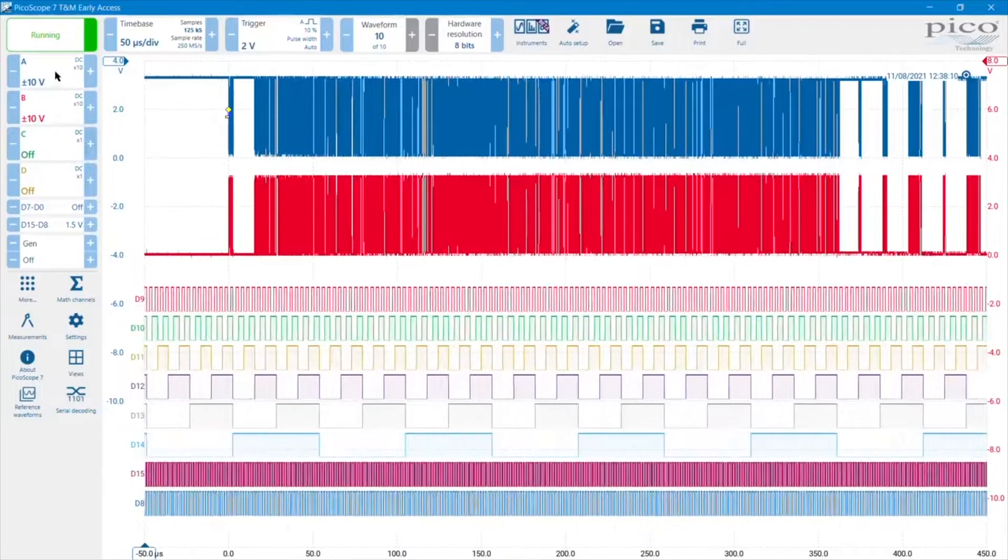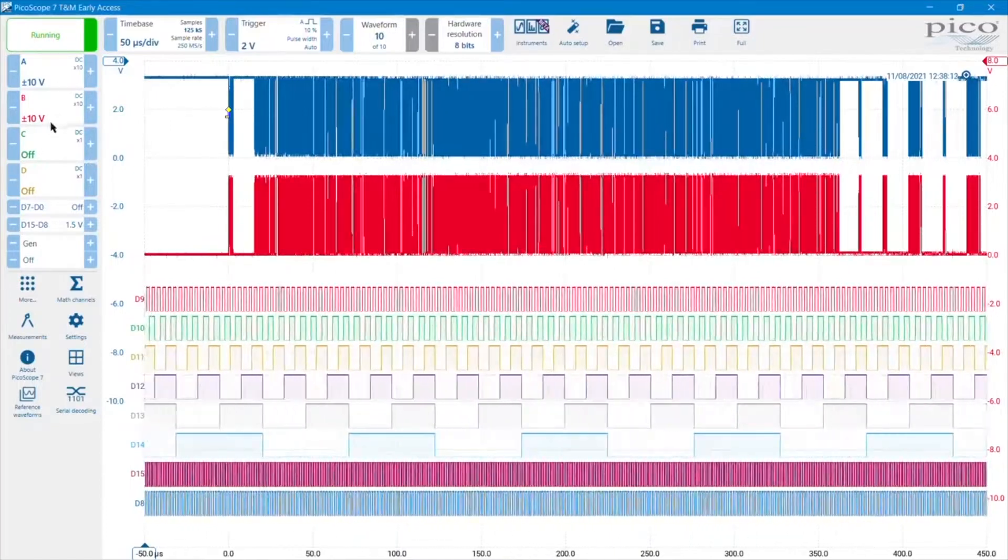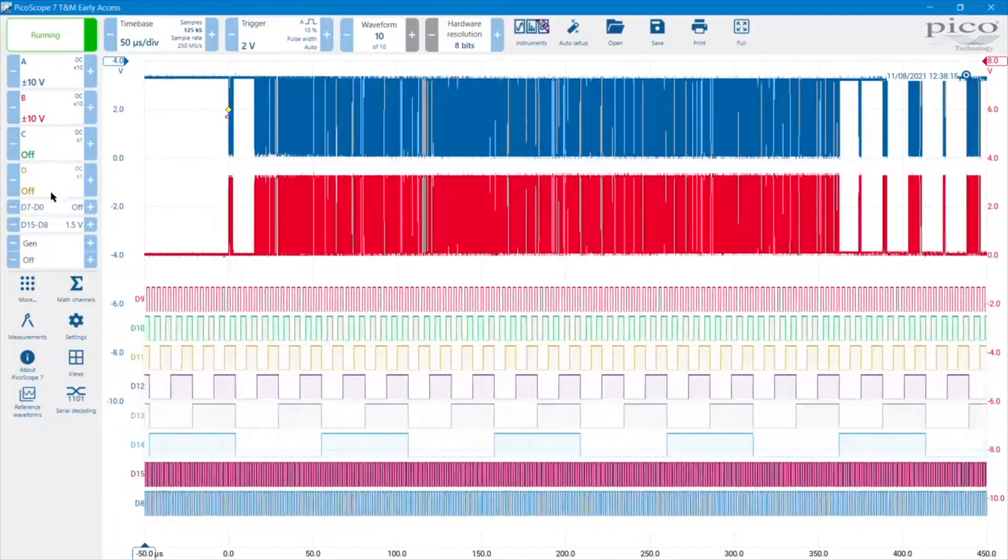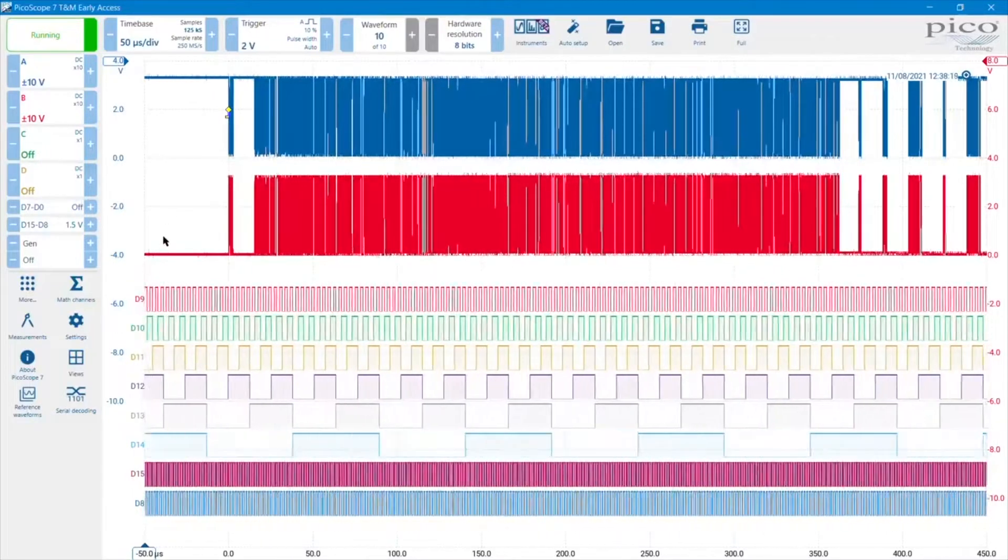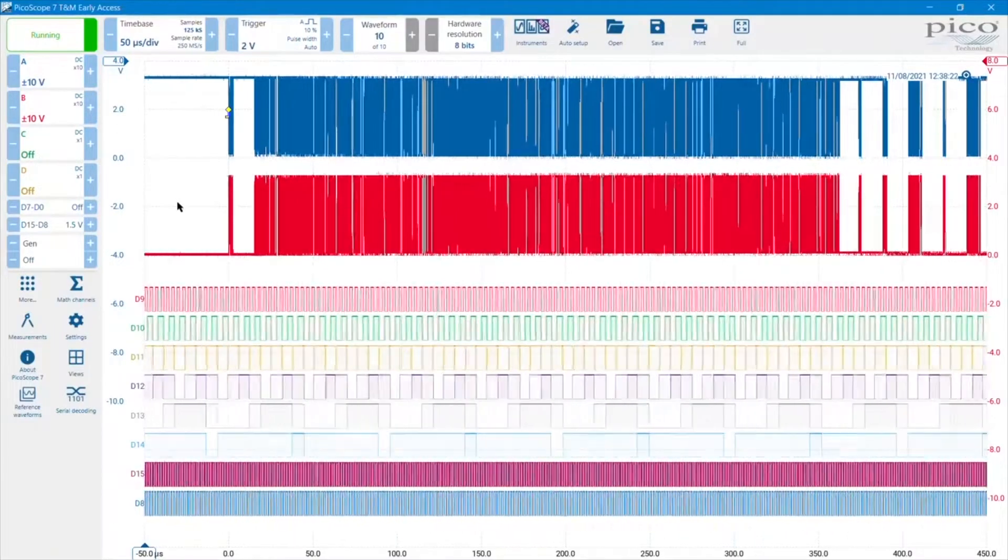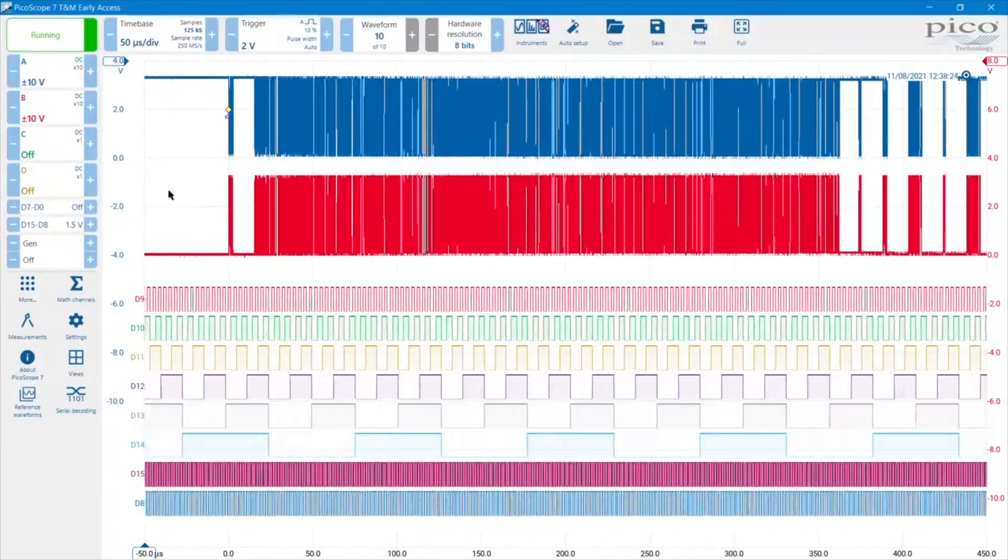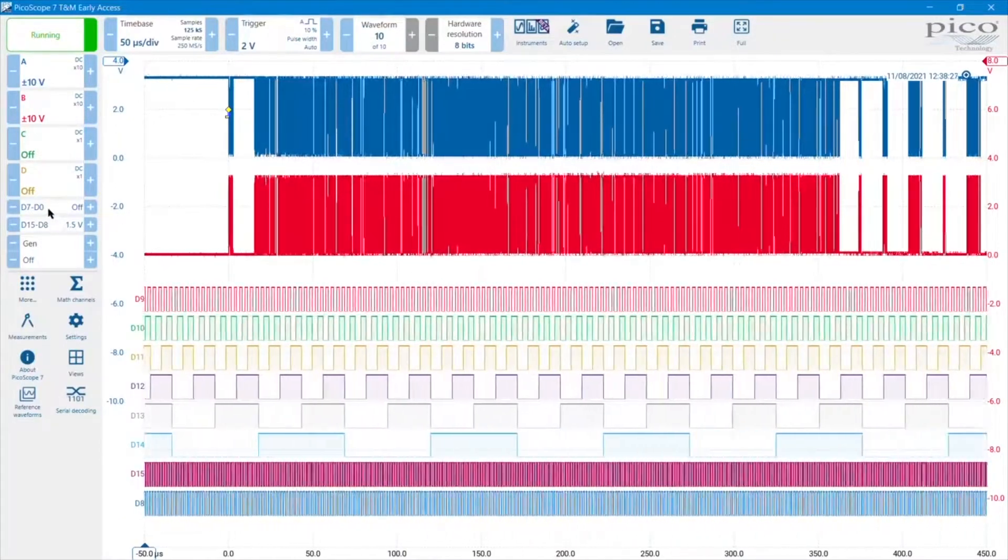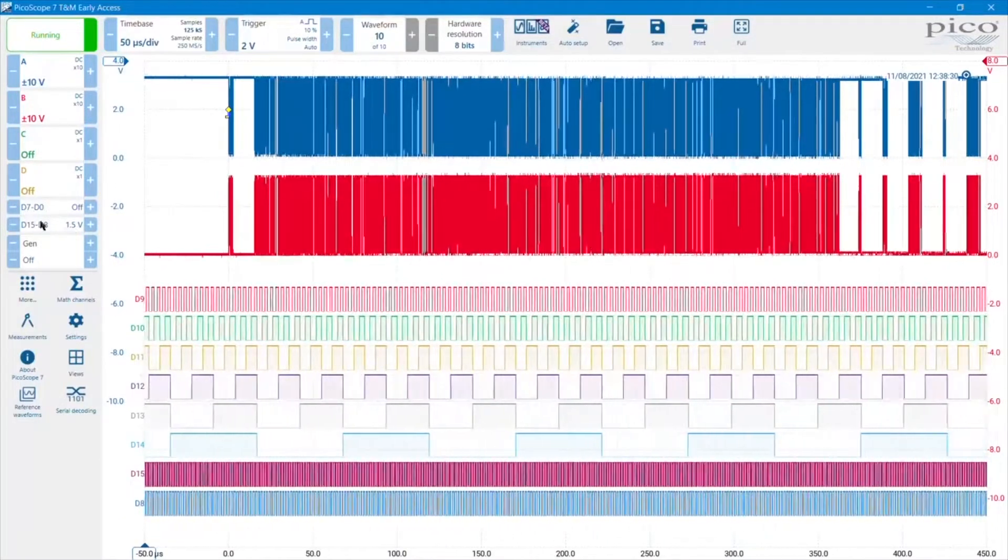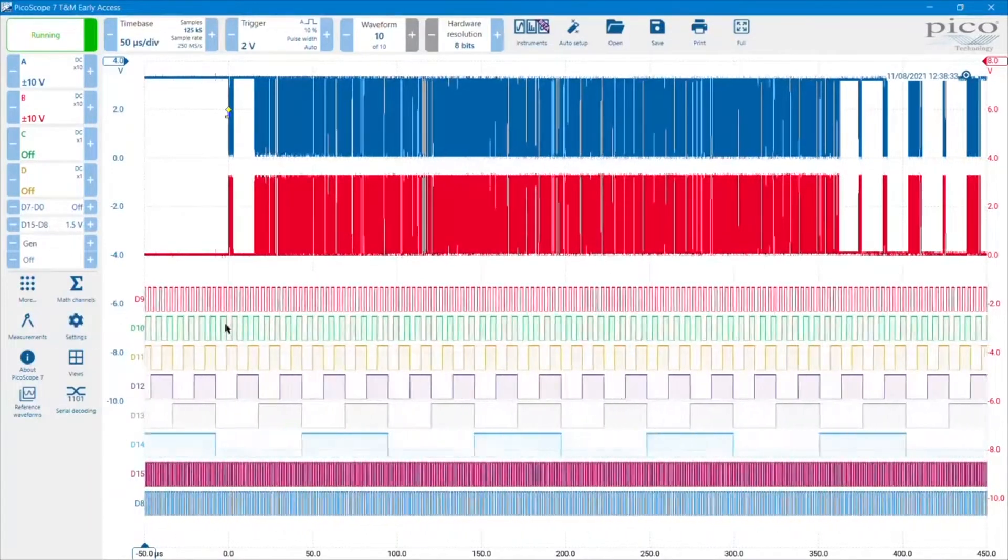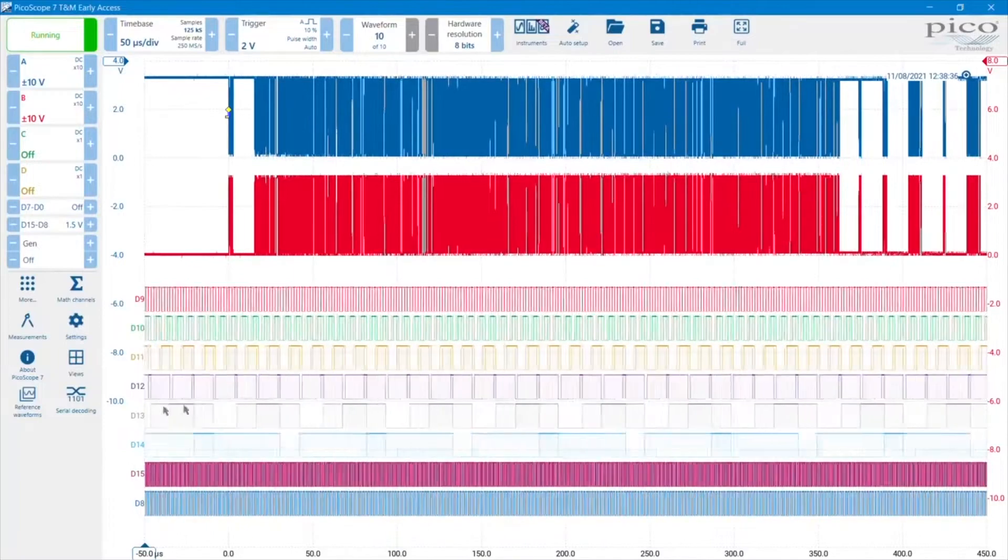There are four channels, four different colors: A, B, C, and D. In this case, because I'm connected to a mixed signal oscilloscope, an MSO, I have some digital channels. They're organized in two groups of eight. I've got groups D0 to D7 and D8 to D15, which are the ones that I'm using in this capture here.